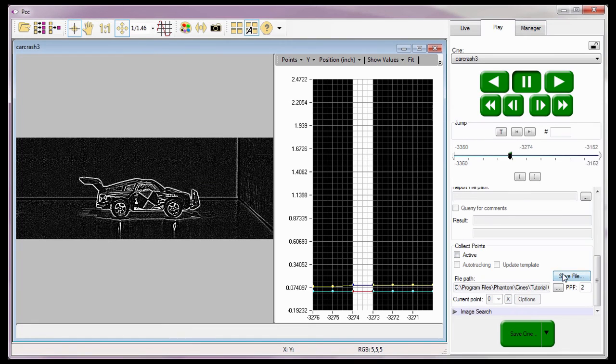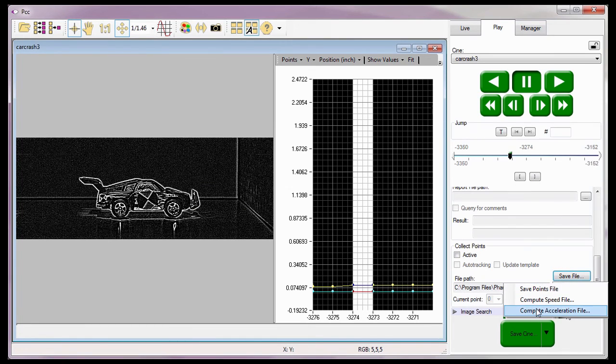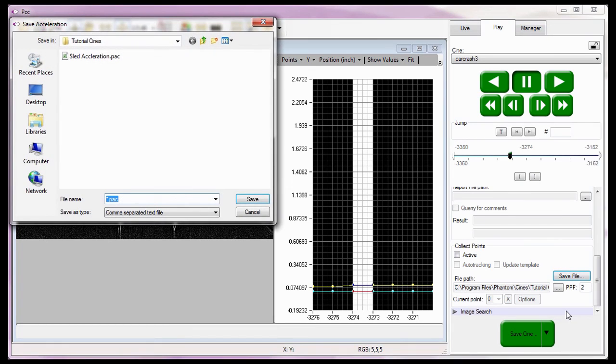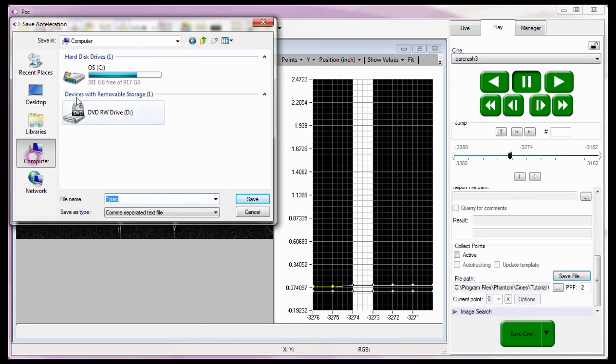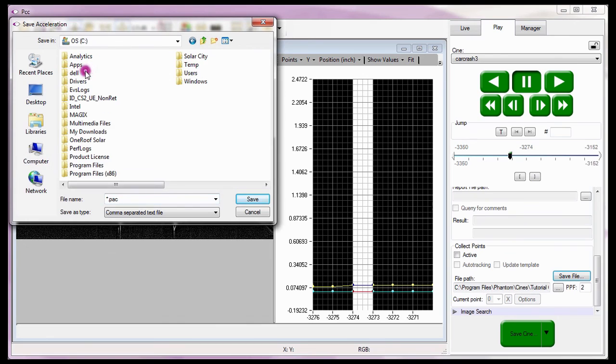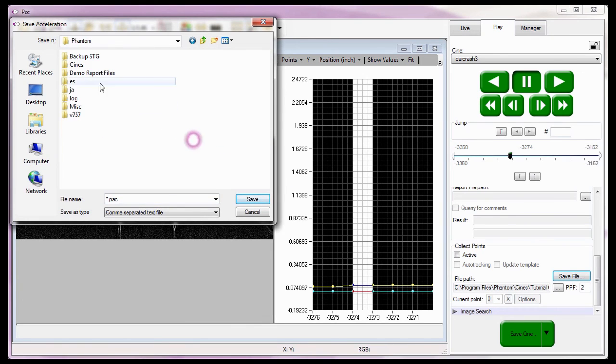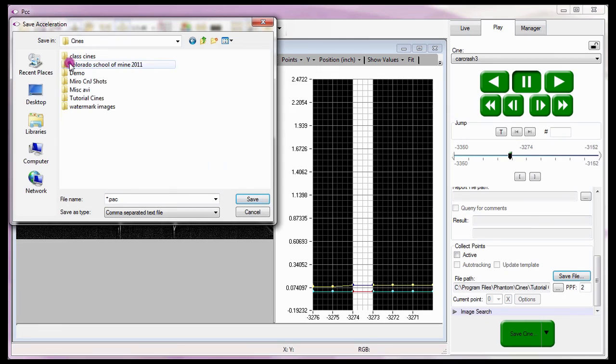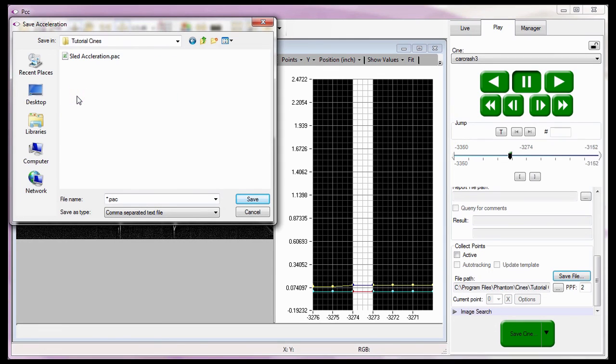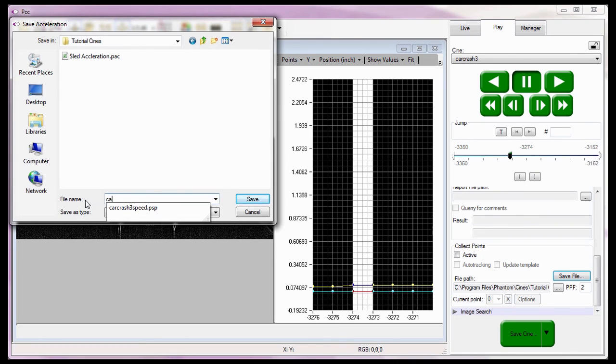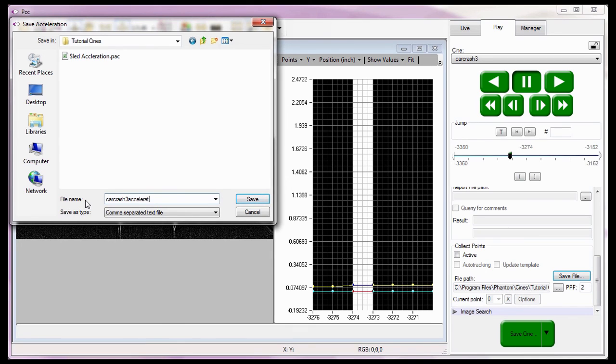Finally, I'll click the Save button one more time, and select the Compute Acceleration File command. And once again, I'll navigate to the folder I want the file to be written into. And assign a file name for the Car Crash 3 Acceleration file. In this case, I'm going to name the file Car Crash 3 Acceleration, then click the Save button.